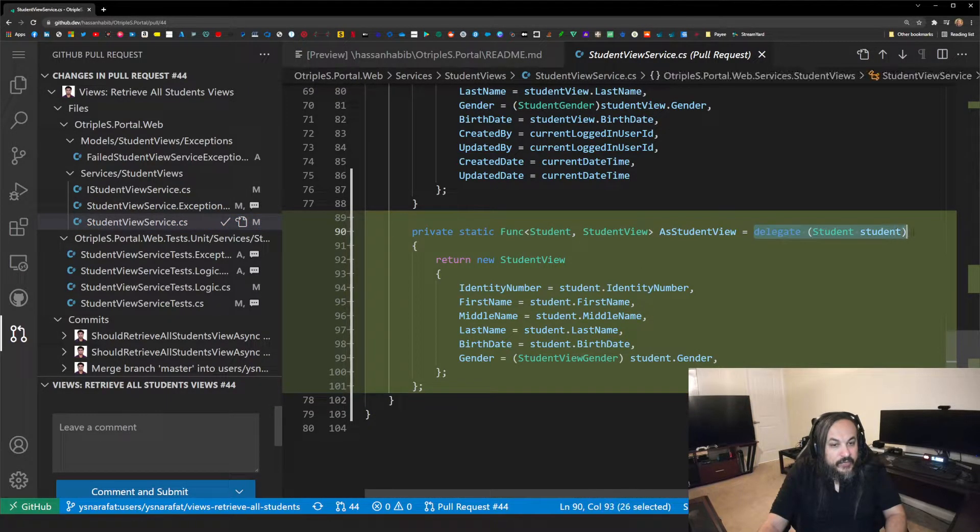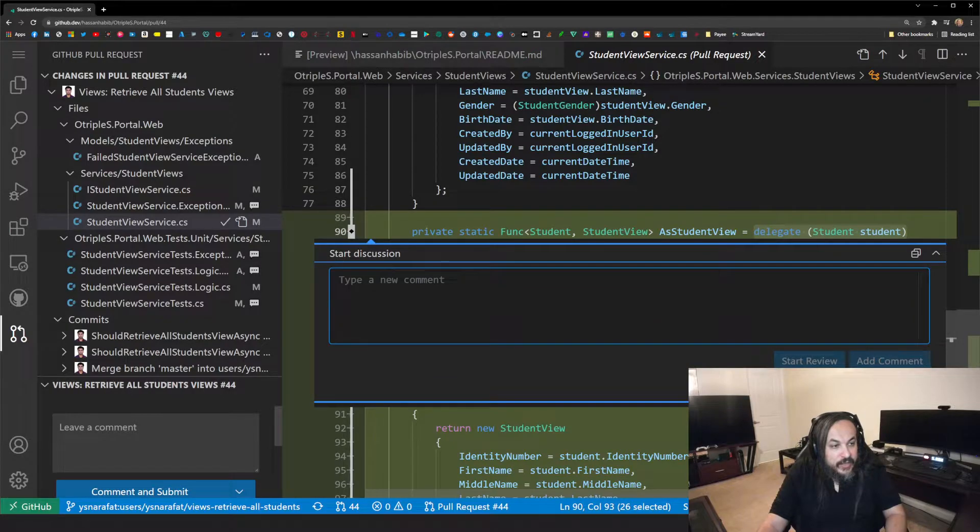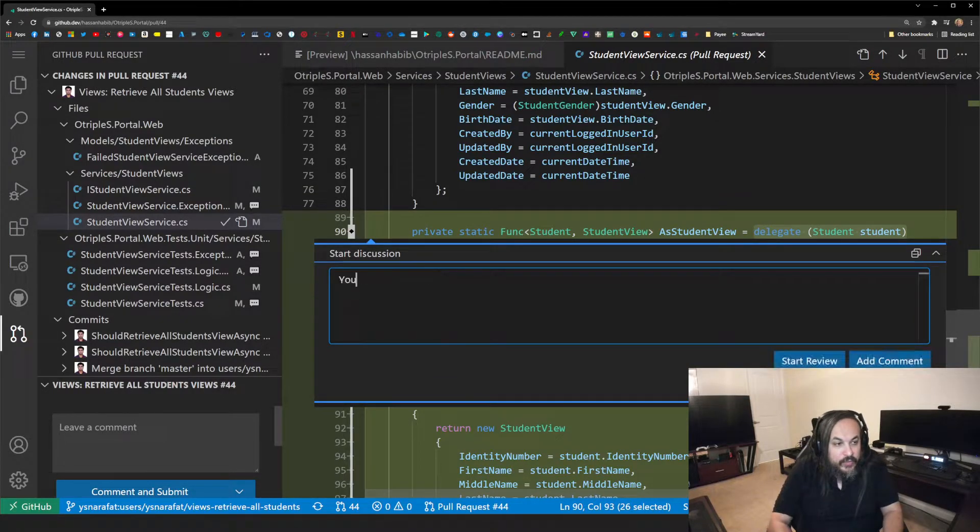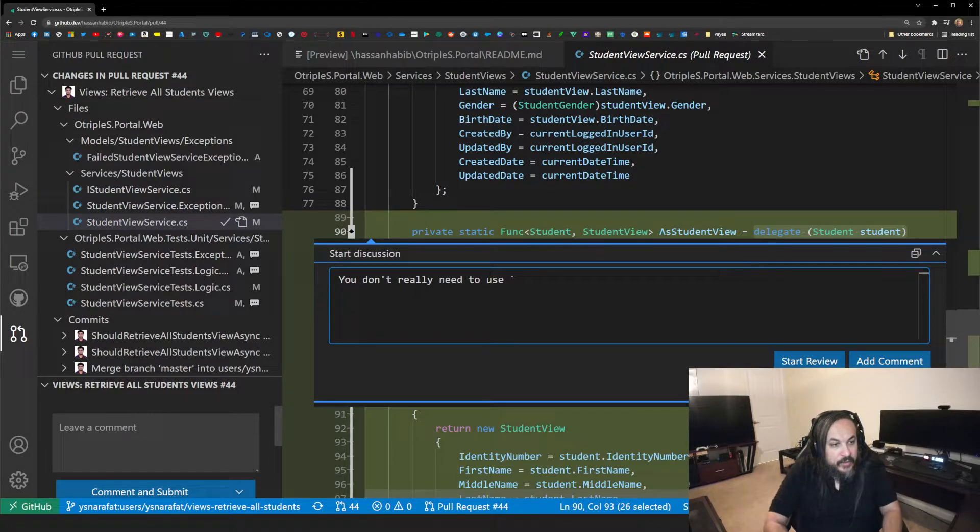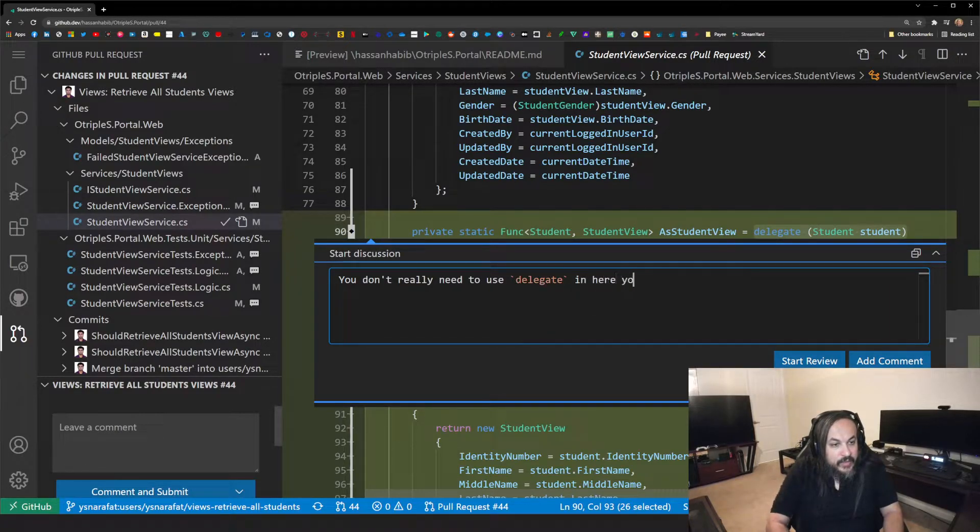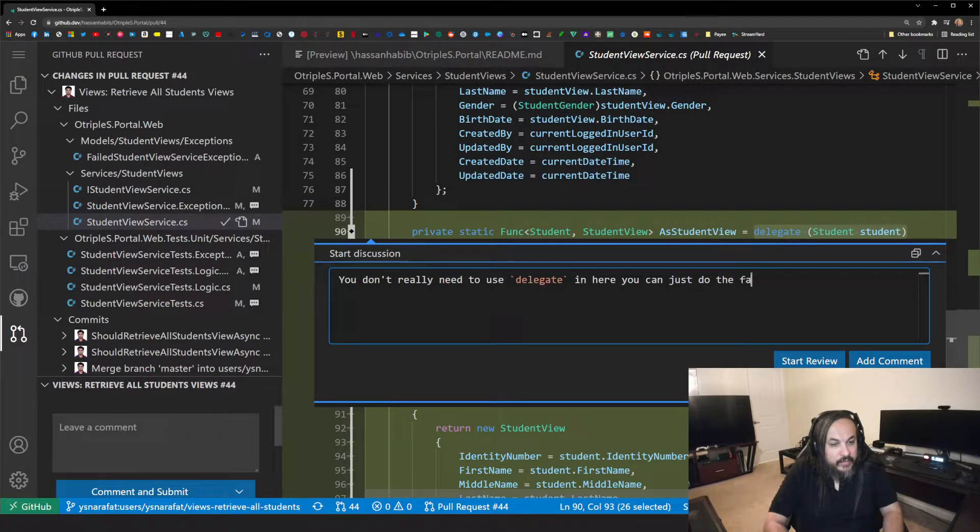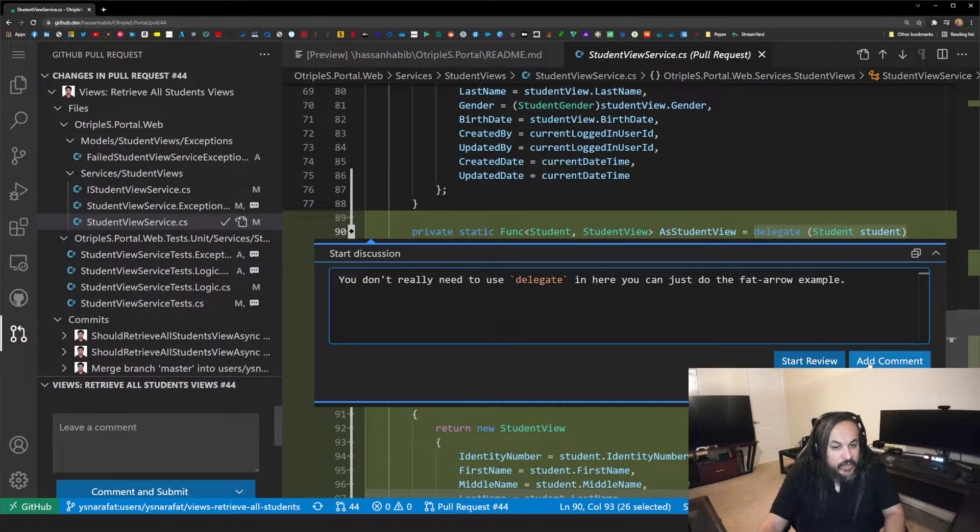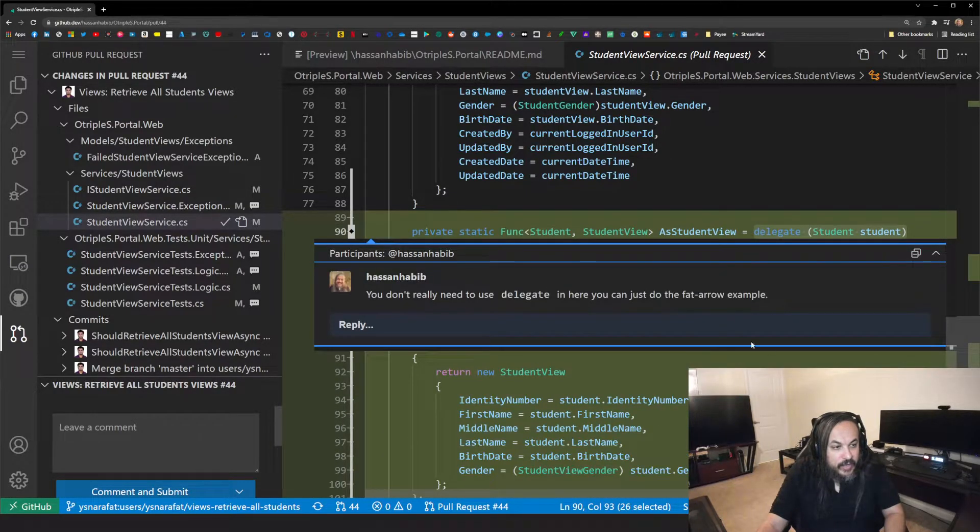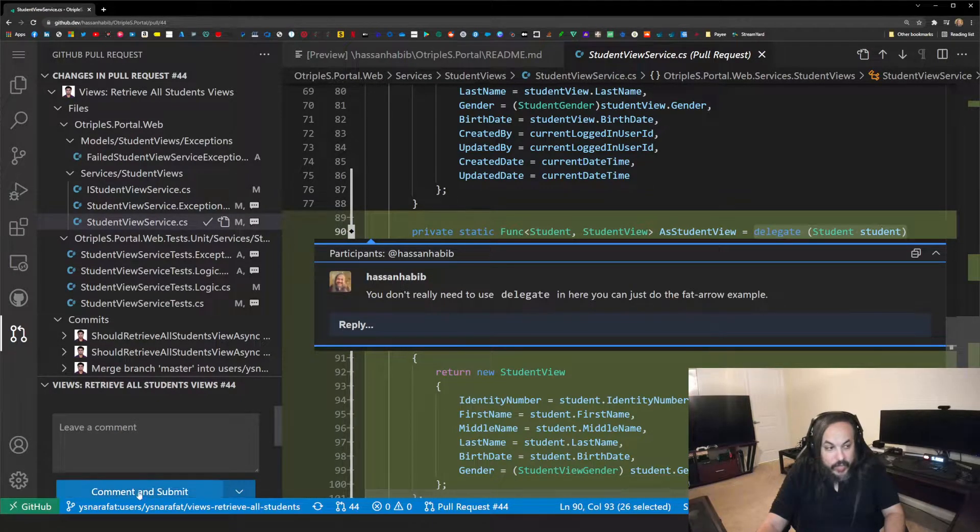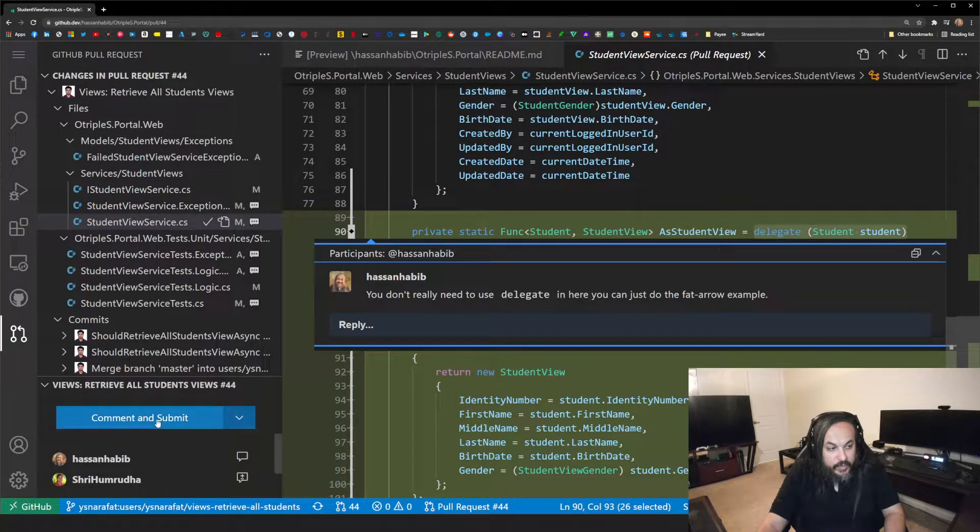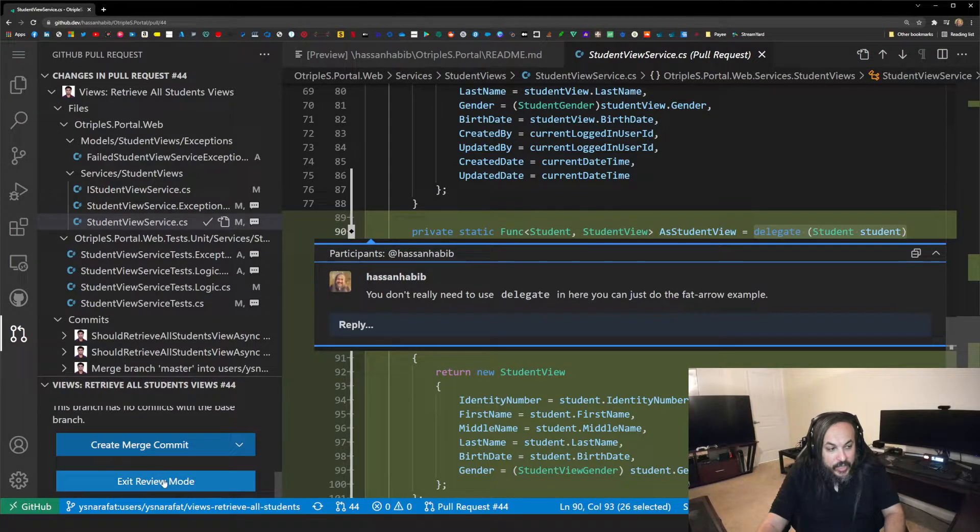For instance, I can highlight this piece here. And I can go here and just click like this. And I can say, you don't really need to use delegate in here. You can just do the fat arrow example. So I can do this and I can just add a comment like this. And immediately you're already starting to do code reviews. You can merge from here, commit and submit. You can exit the review mode.